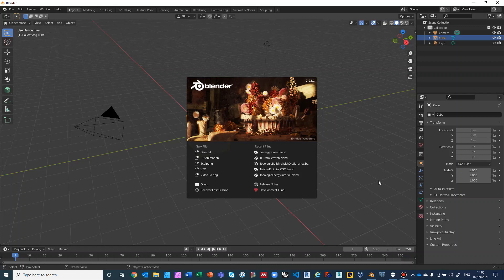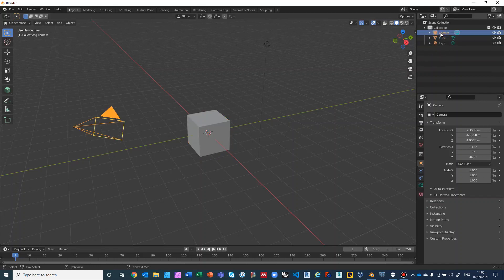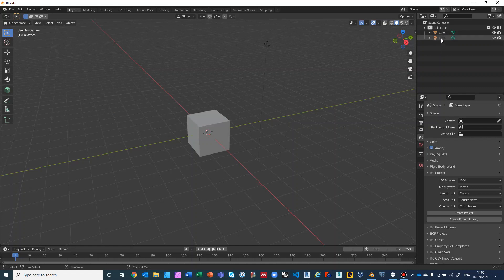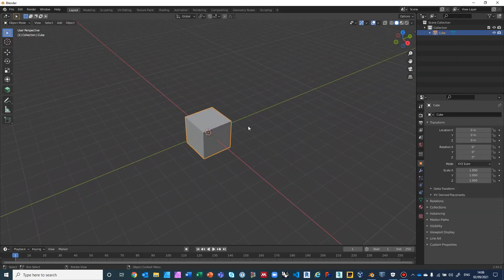I'm using Blender 2.93 on a Windows 10 laptop with an NVIDIA card — it's not a very fast laptop, so it will take a bit of time to start. We will start with the default cube. I'm going to delete the camera and the light so that they're not in the way — click on them and click Delete, click on the light and click Delete.